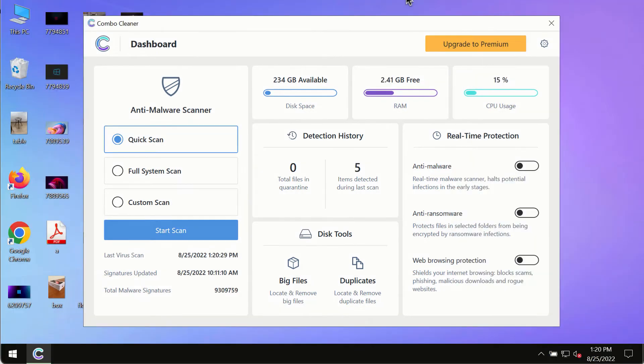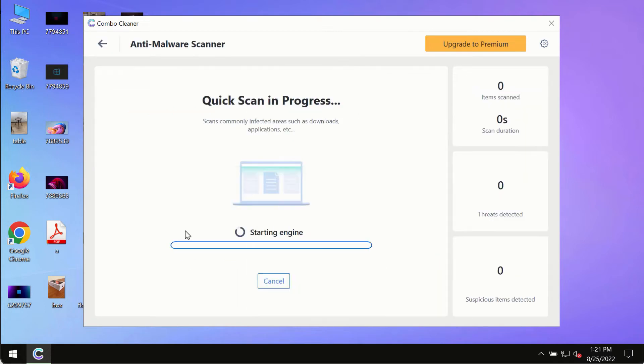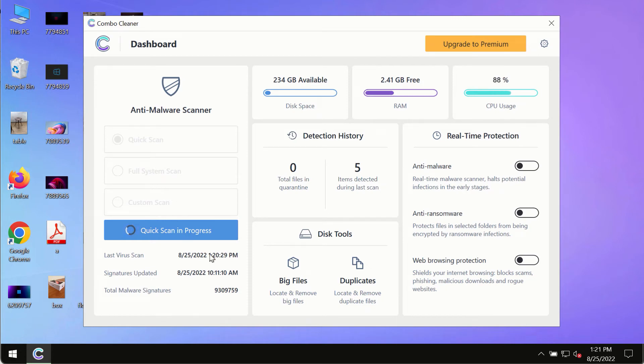After you have successfully downloaded and installed Combo Cleaner Antivirus, make sure you click on start scan button. Initially the program is in the trial mode, so only the quick scan option is so far available in the trial mode.